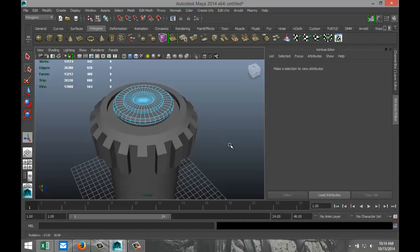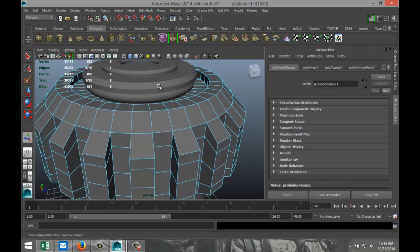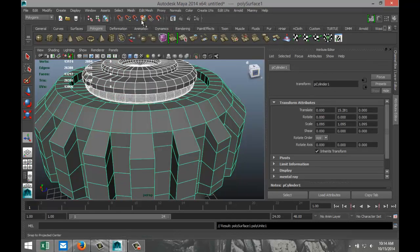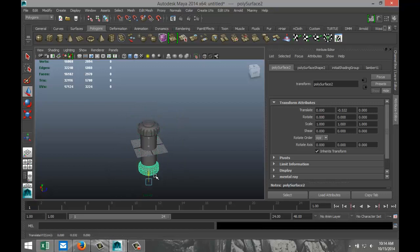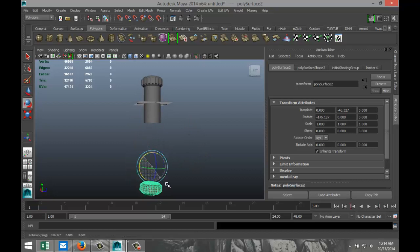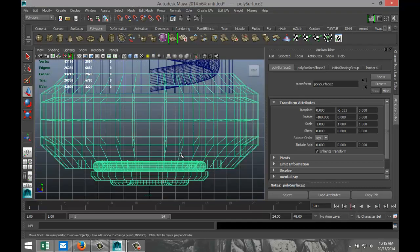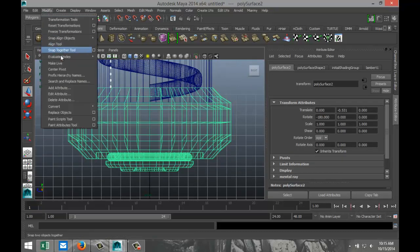Right click Edge, select that edge loop, select the inner edge loop as well, then Edit Mesh and Bevel. Now select these objects in object mode — select that, that, and that — Mesh Combine, then Ctrl+D to duplicate, hit W to pull it down, hit E to flip it over by exactly minus 180 degrees.